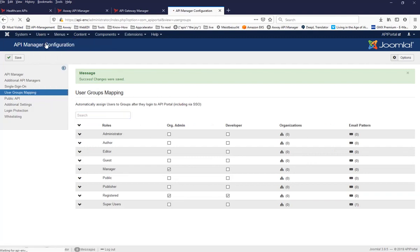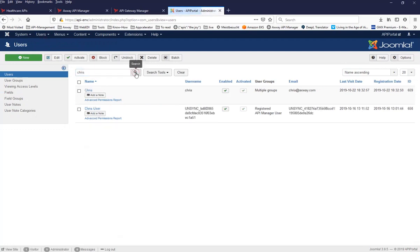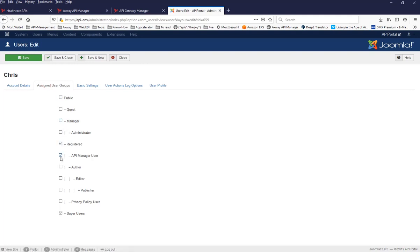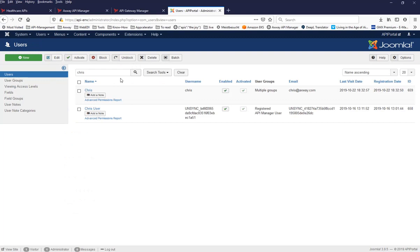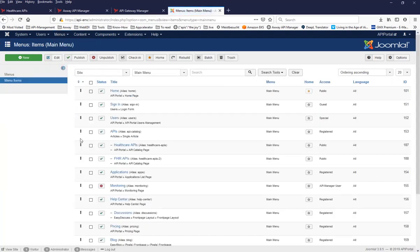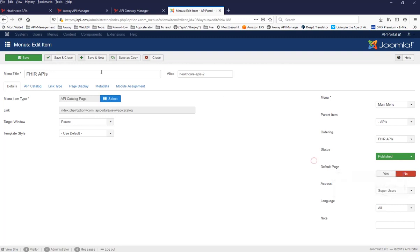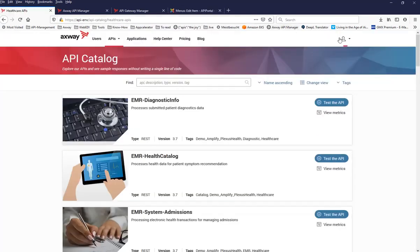Now if I go to the actual users and search for Chris, I can see that Chris belongs to the registered user and API Manager groups, and has instantly gained access to the super user group. Now I need to control who can see what, so I go back into the main menu entry — as we did in the previous video — and set the FHER APIs menu entry to be visible only to super users. I save that and sign out of the API Portal.